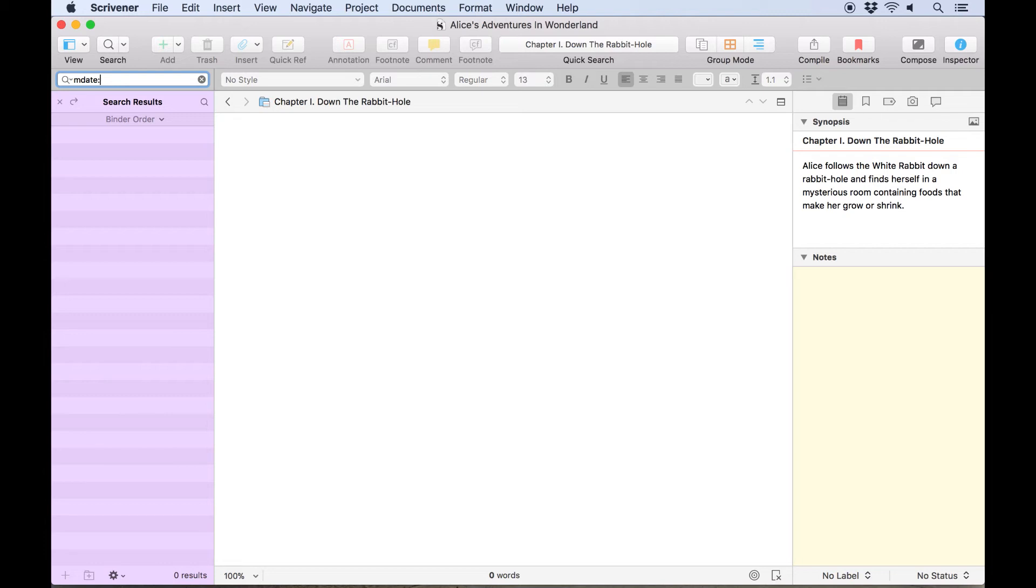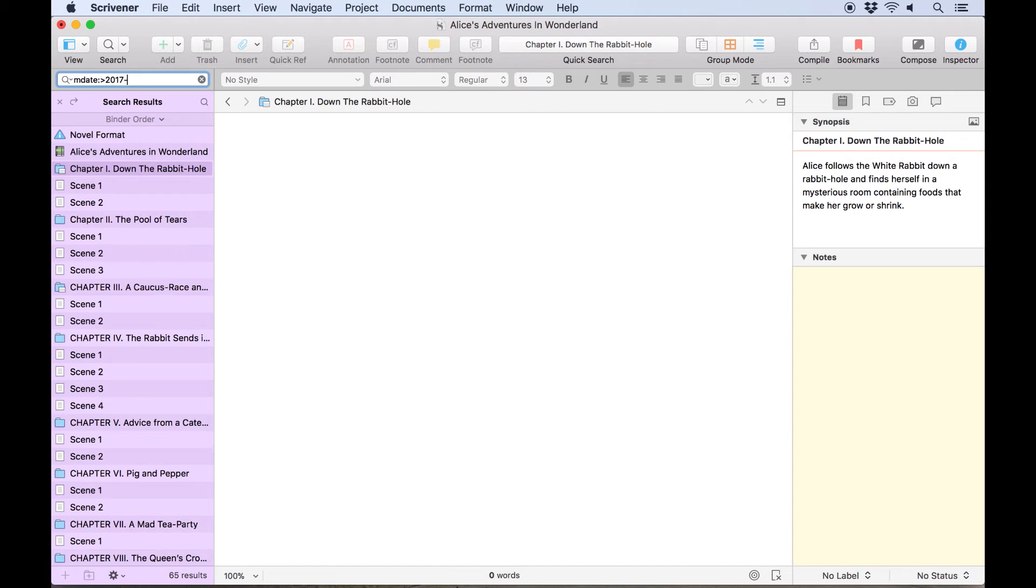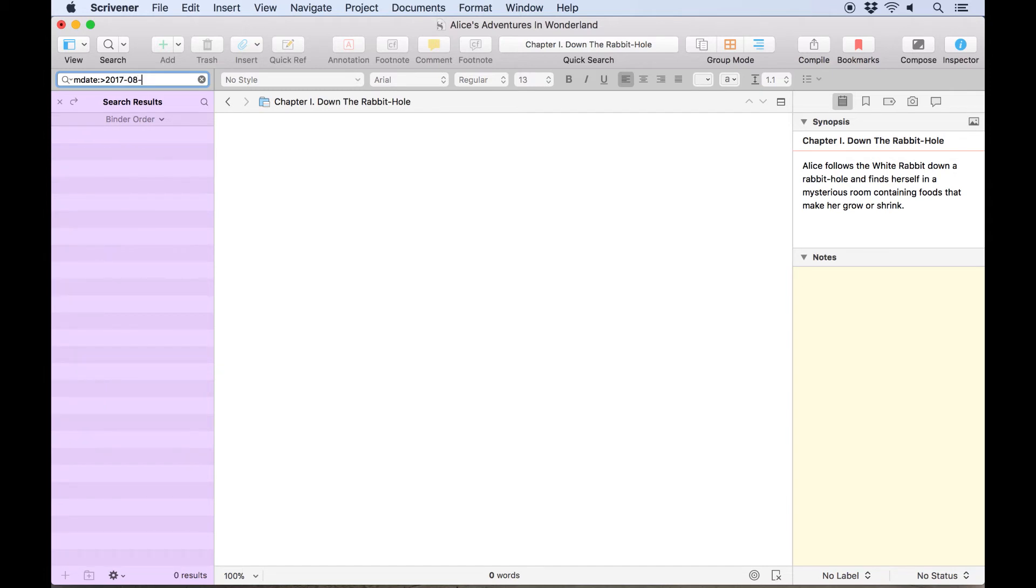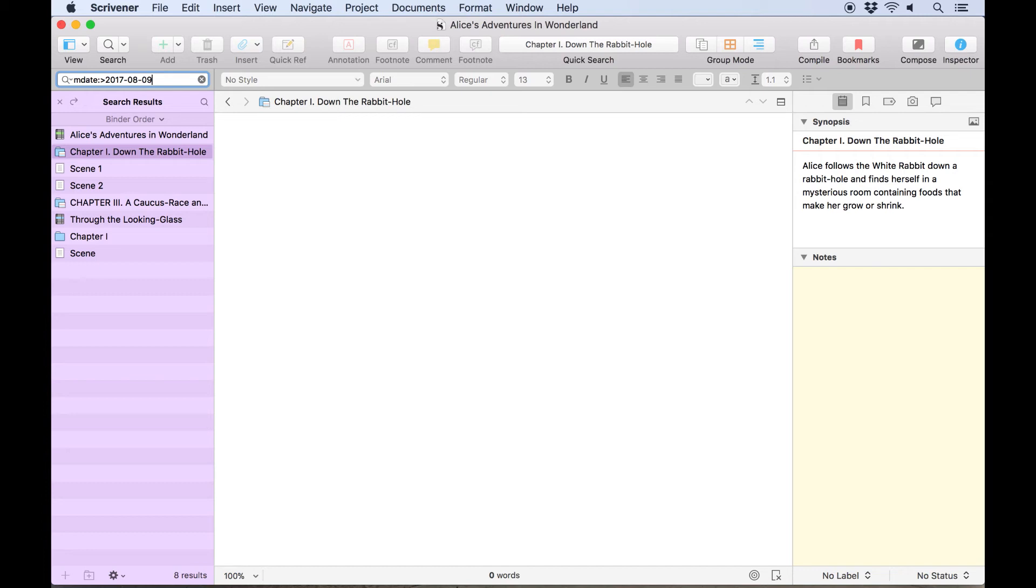For instance, typing mdate:>2017-08-09 will find all documents modified on or after 9th of August 2017.